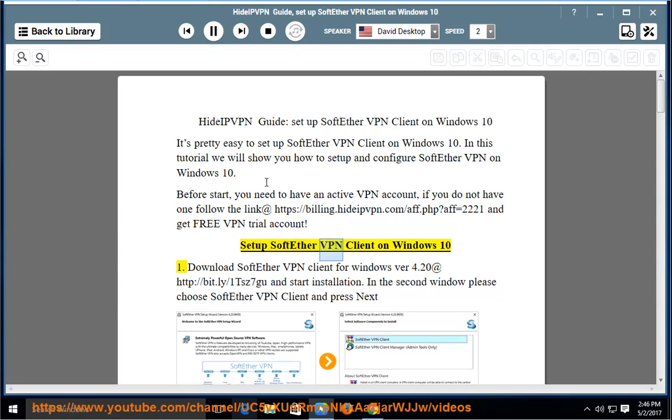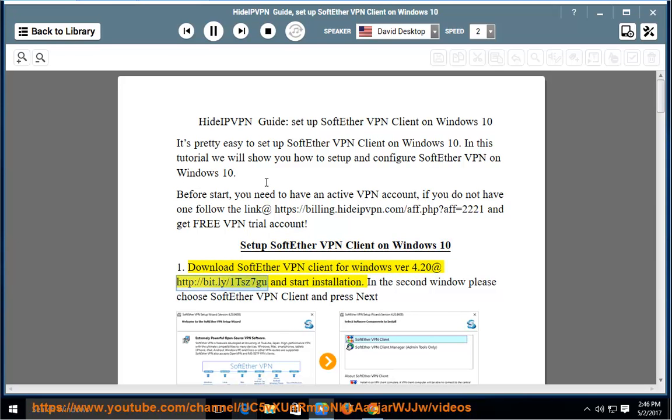Step 1: Download SoftEther VPN Client for Windows version 4.20 at http://bit.ly/1tsc7gu and start installation.